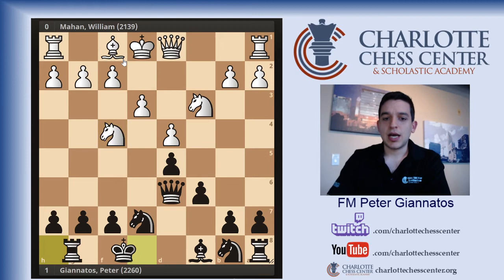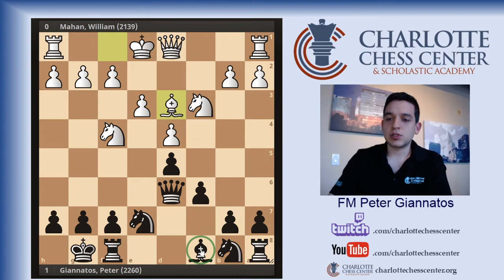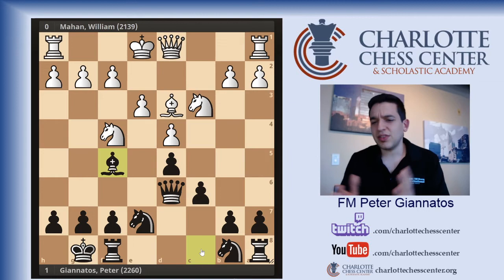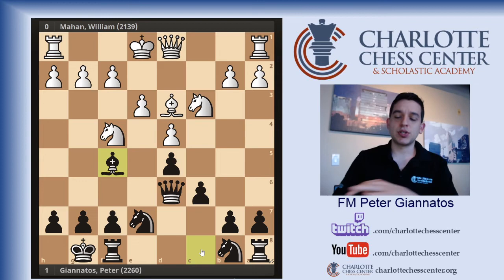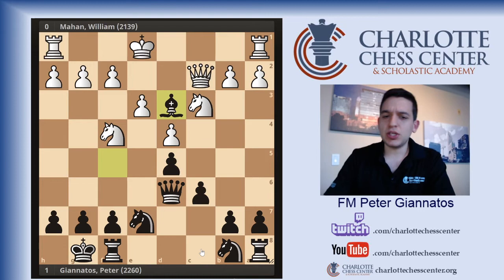He played Bishop to D3. I wanted to get rid of my weak light-squared Bishop — which was the point of Knight to E7 — so I played Bishop to F5. Queen C2. We had a trade here — he took with the Queen. I thought he should have taken with the Knight, which would have given the Knight some positive central squares. But he took with the Queen. I developed.